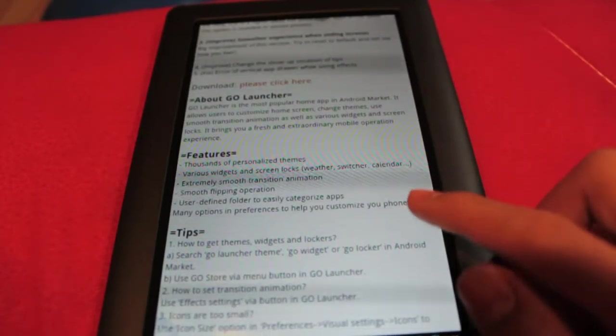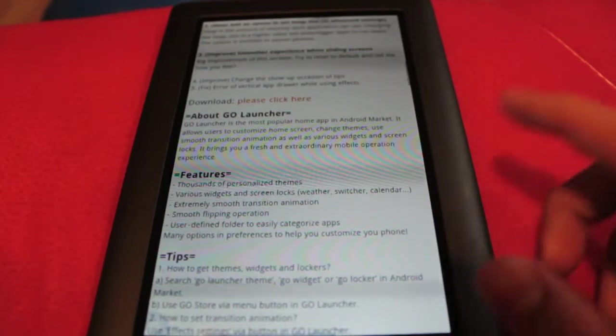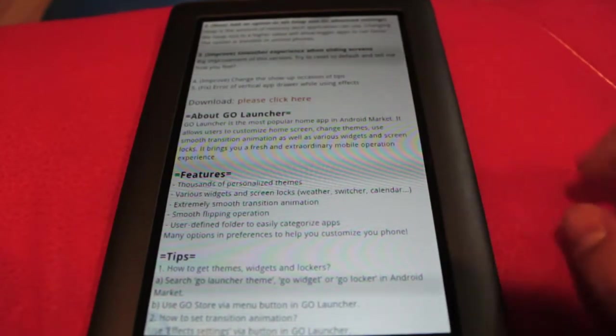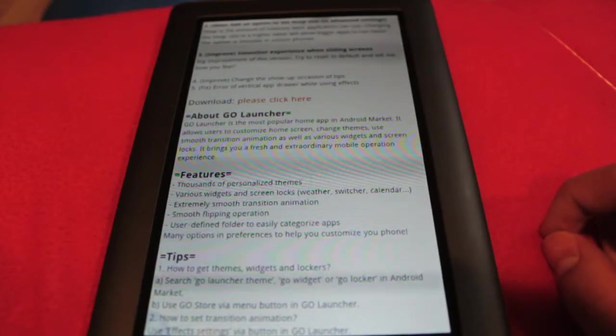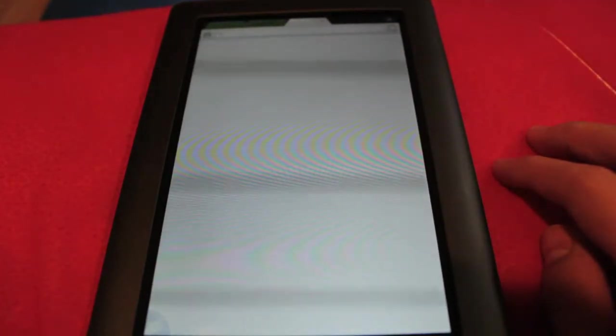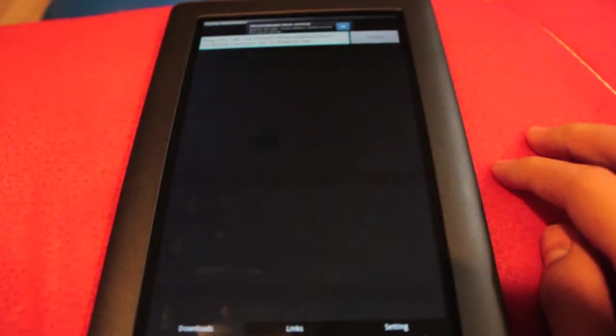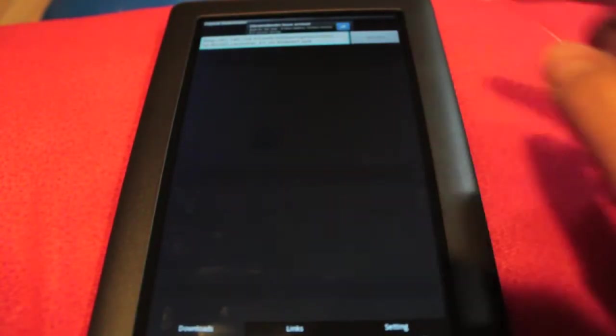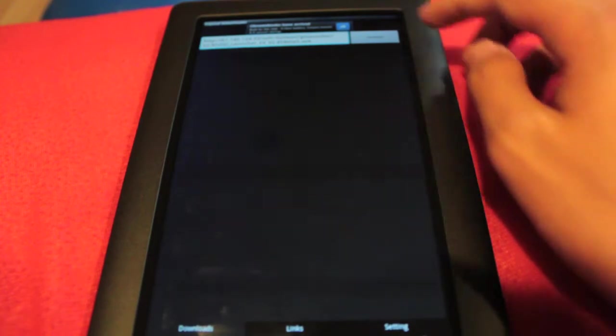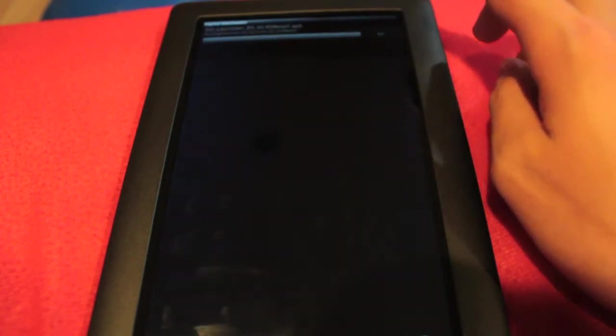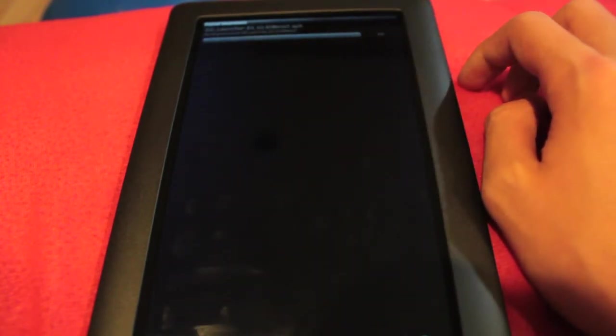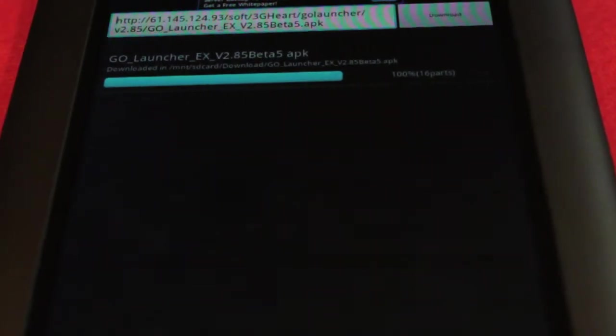What's improved here in version 2.85 beta is a smoother experience when sliding screens. I don't know if it's just personal preference but that's a big plus for me. I hate it when I swipe the screen and it bugs out or it's a little laggy. If you want to download it please click here like it says, it'll open up a new tab.